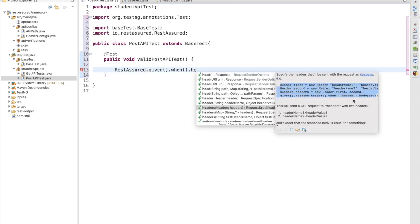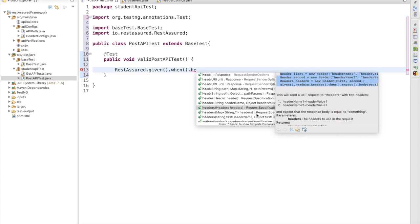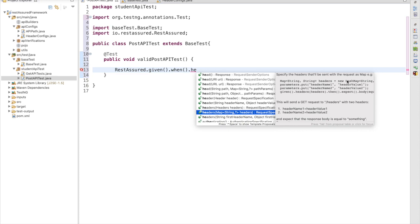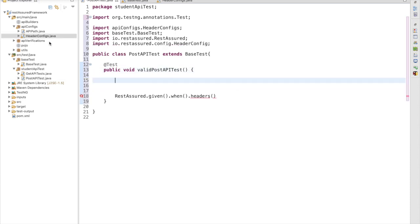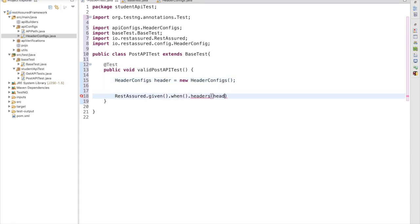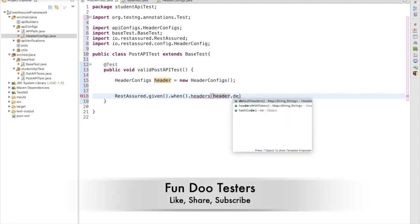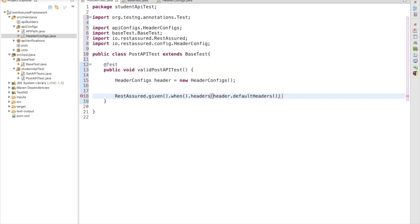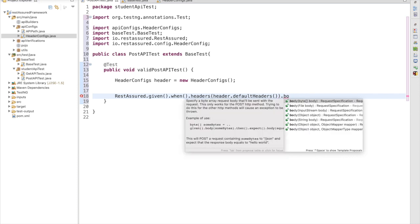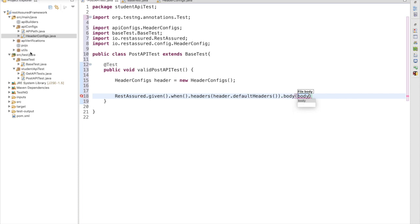We are going to use the method that accepts a map object. We have created a map object, so we need to use that method and pass the header object. We create an object: HeaderConfigs header = new HeaderConfigs(). Using that we call header.defaultHeader(), which returns the default value content-type: application/json. We also need to pass the body — similarly, body will also be passed as a map object.